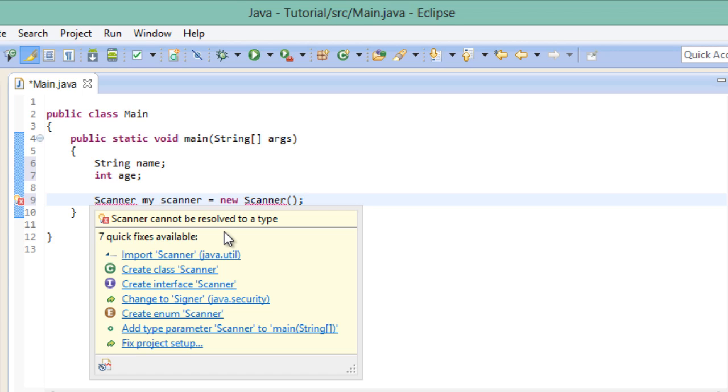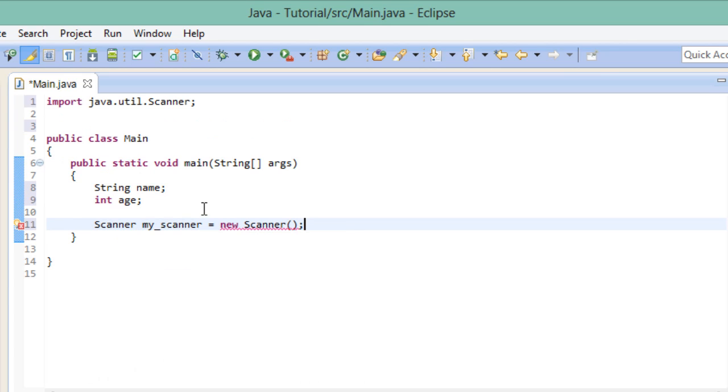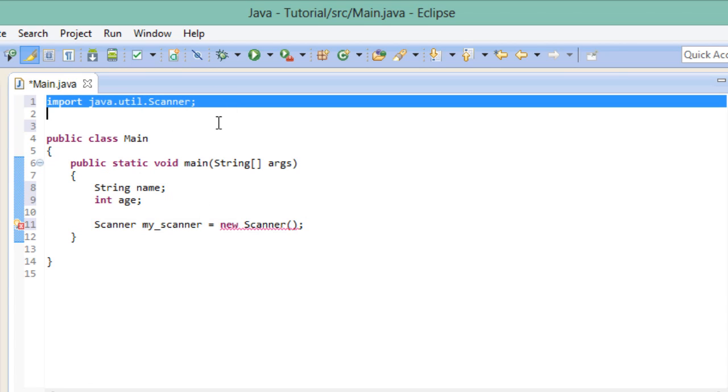Fortunately Eclipse makes this pretty easy for us. Just by clicking on this first item import scanner right here it does the work for us. And you will notice that up here it generates this line of code which tells the program to import the scanner class. The error on the left hand side has been resolved but there is still a problem right here.